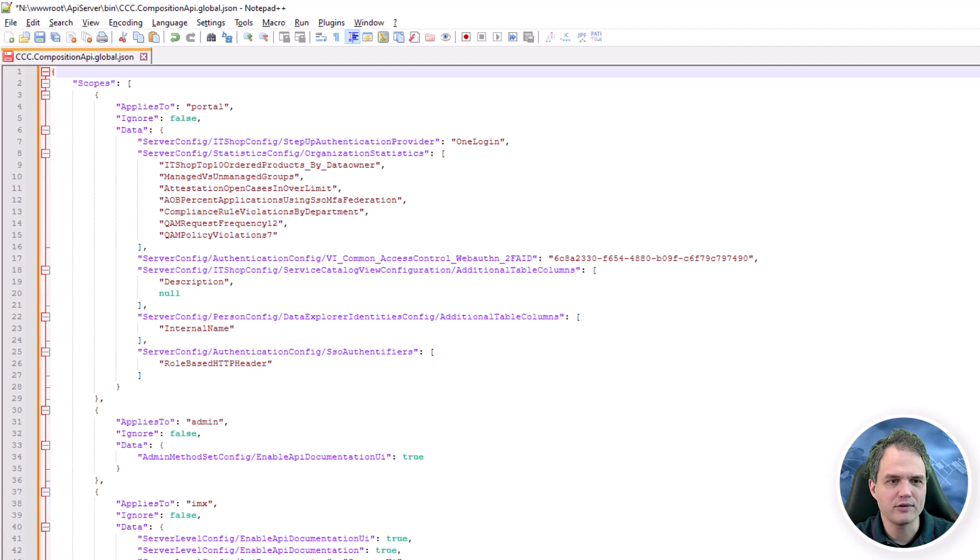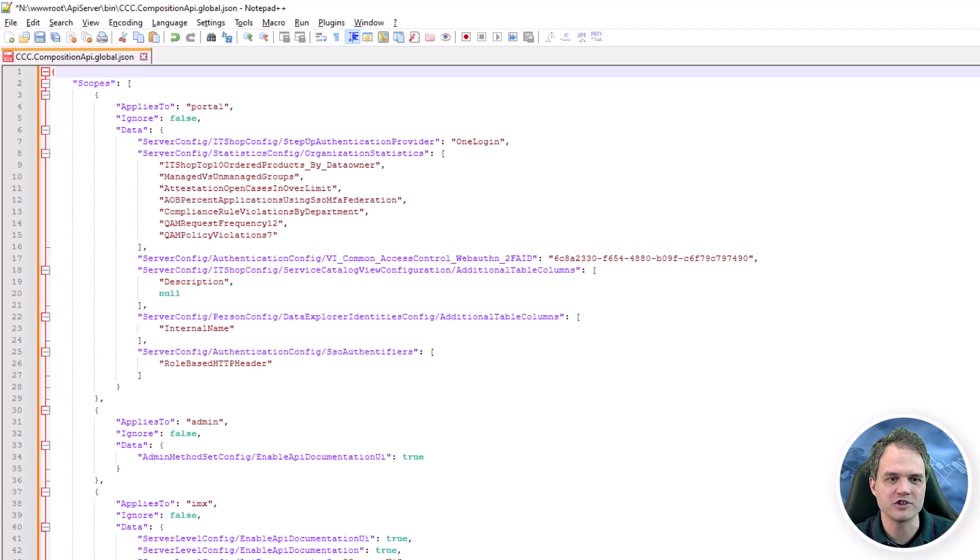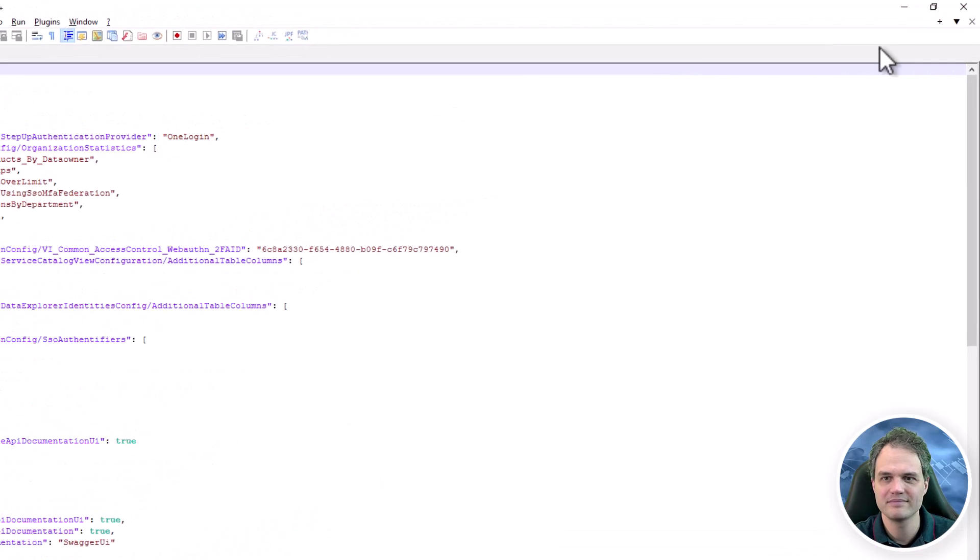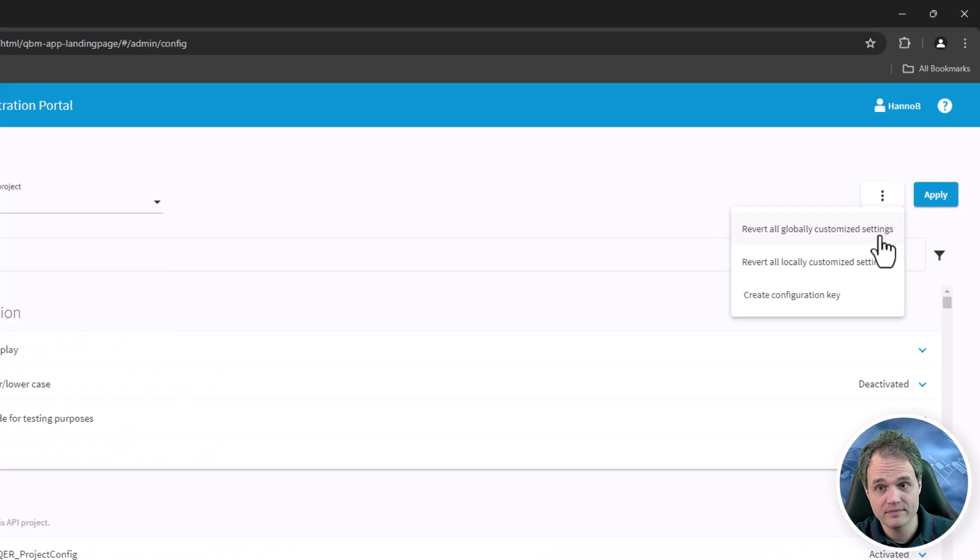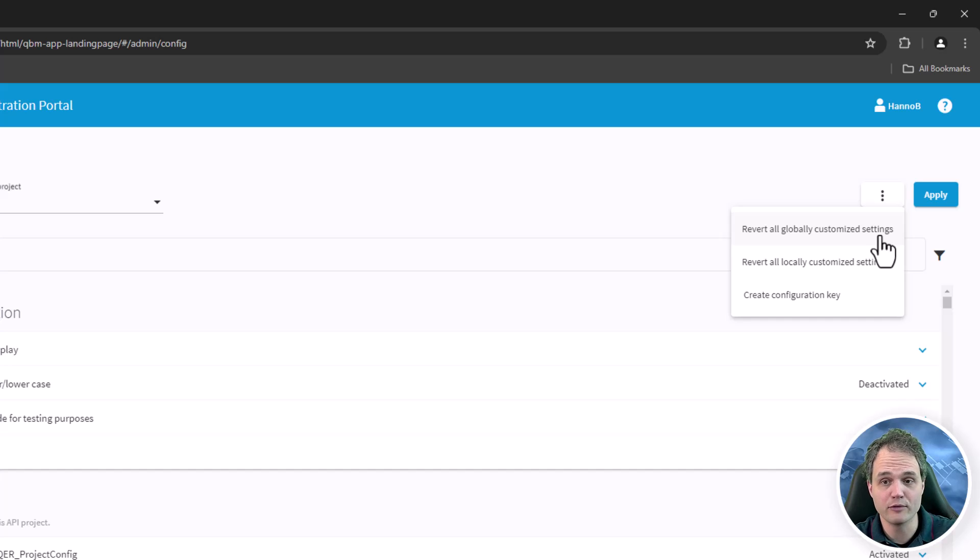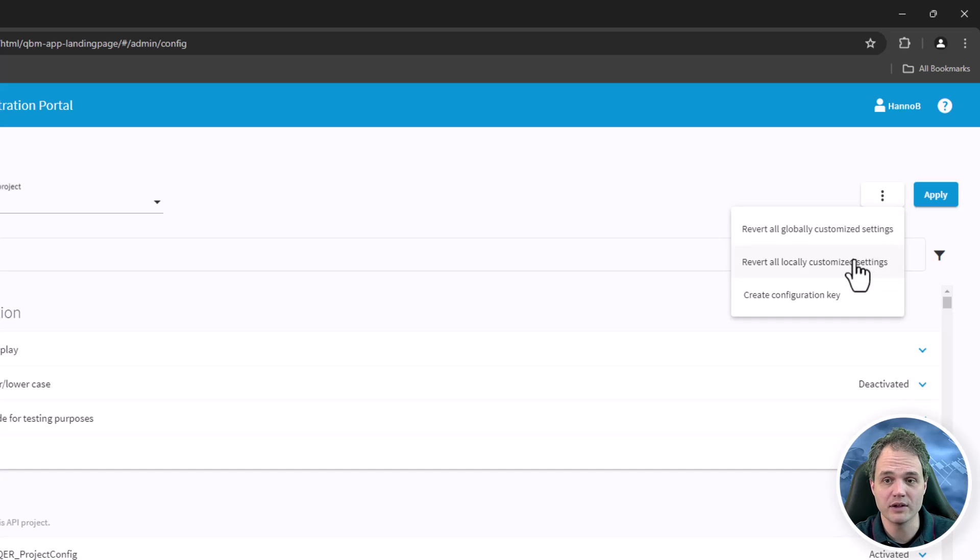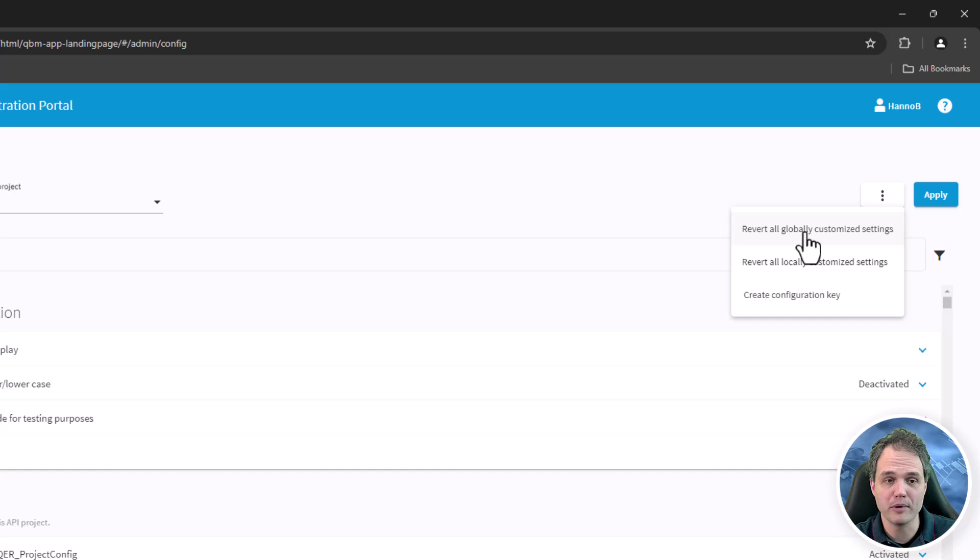If you open this file, you might see that it's all in one long line. I've just formatted this JSON for nicer viewing for the purpose of this demo. Finally, there's also the option to revert all of the customizations that I've made, both globally customized settings and locally customized settings, and revert them to their out of the box value.